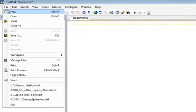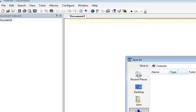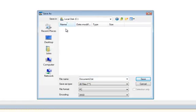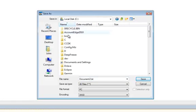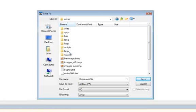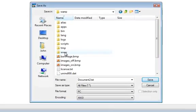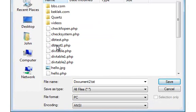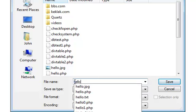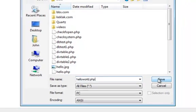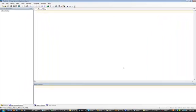So we'll do Save As on the C drive in the WAMP folder. And the WAMP has a www folder. HelloWorld.php. Okay, now that we've created an empty HelloWorld.php, save it in the proper place.